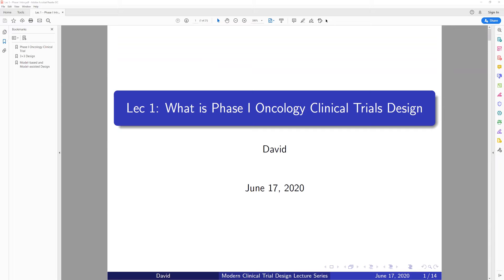Hello everybody. My name is David and I always had a wish that I could develop a modern clinical design lecture series to share my experiences and understanding in this field. This is my first lecture and also my first lecture recording. If you have any questions, please leave comments. The title of this lecture is called The Modern Clinical Trial Design. My basic intention is to introduce modern phase one, phase two, and phase three clinical designs, especially in oncology.